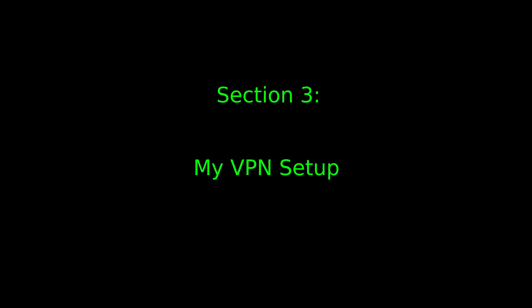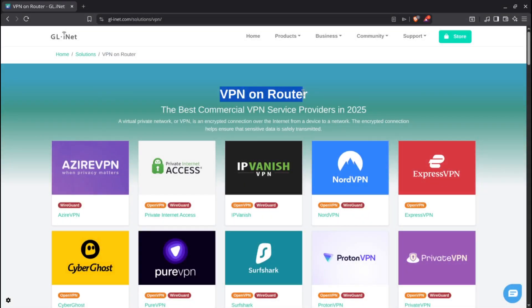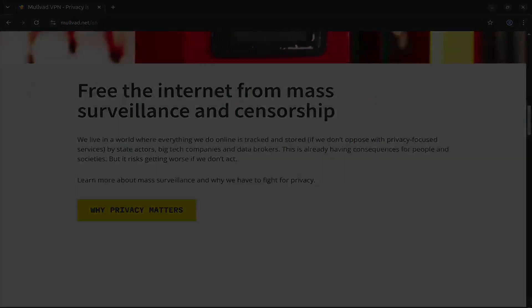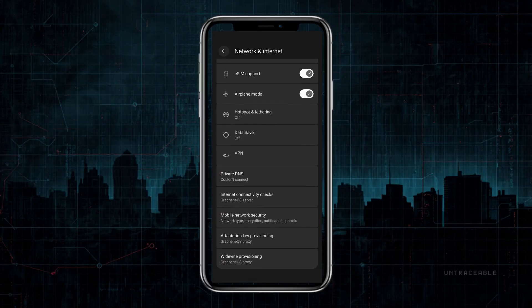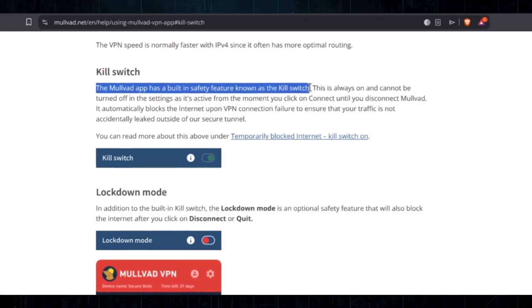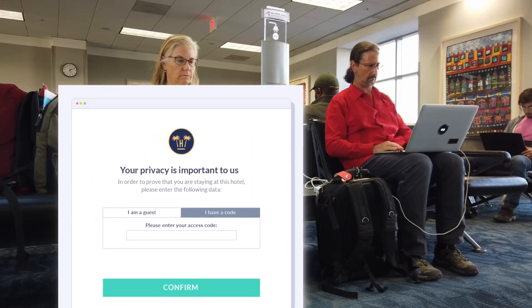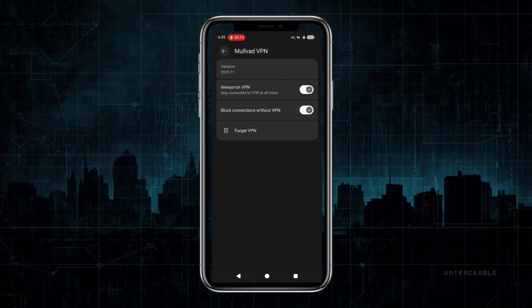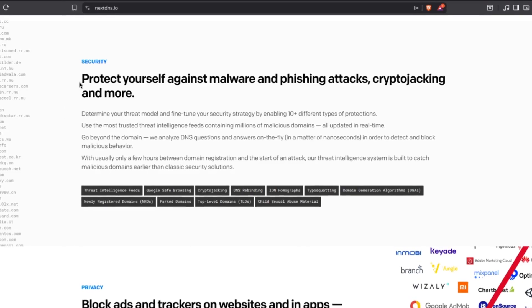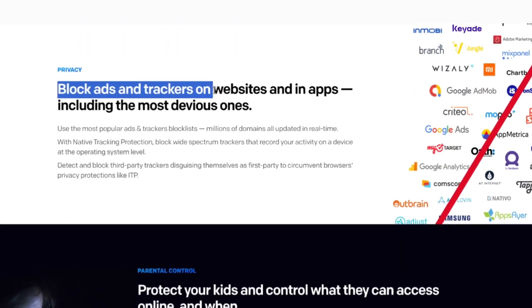Now, my VPN setup. At home, I run a router-level VPN so all my devices are protected without having to think about it. But when I leave home and connect to other networks, I use Always On VPN with Mullvad VPN on my phone. Go to Settings, Network and Internet, VPN, tap the gear next to Mullvad, and enable Always On VPN and Block Connections Without VPN. That's your kill switch — it stops your internet traffic if the VPN drops. The kill switch can be inconvenient with captive portals such as at hotels and airports; you may need to temporarily disable it to get through, then turn it back on. I also use custom DNS filtering through NextDNS for ad blocking and tracker prevention, but that's a topic I can cover in a separate video.